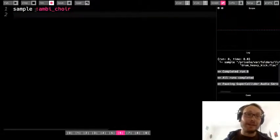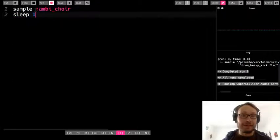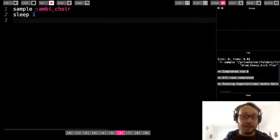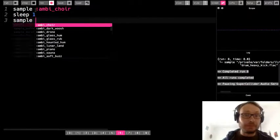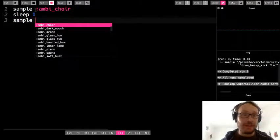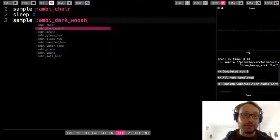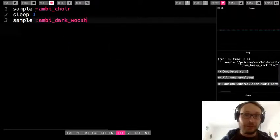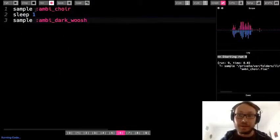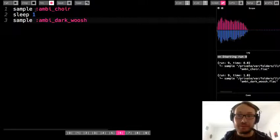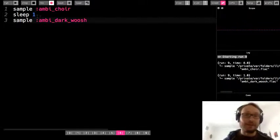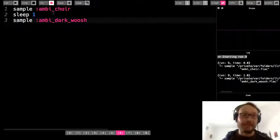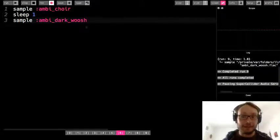So I have this ambi_choir sound. Now I want to play another sound after it. So I'm going to use sleep. I'm going to sleep for one. And then I'm going to do sample, let's do this dark_whoosh. So now I run it. So same thing. I can play a sound, I use the sleep command and then I can play another sound.